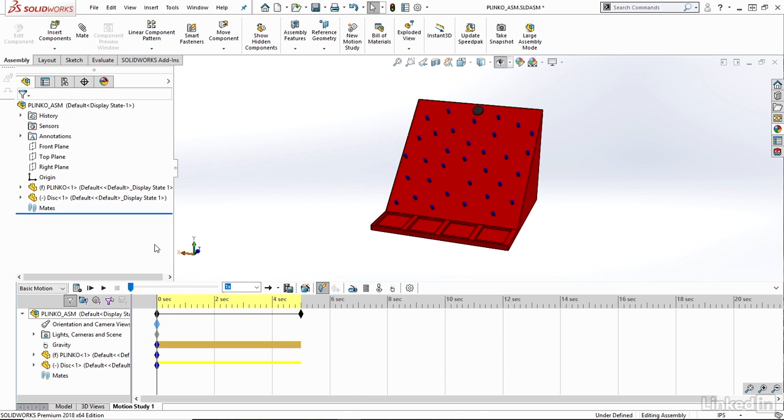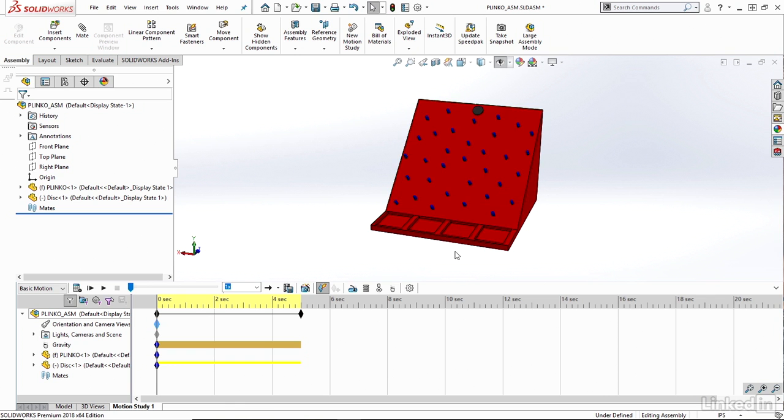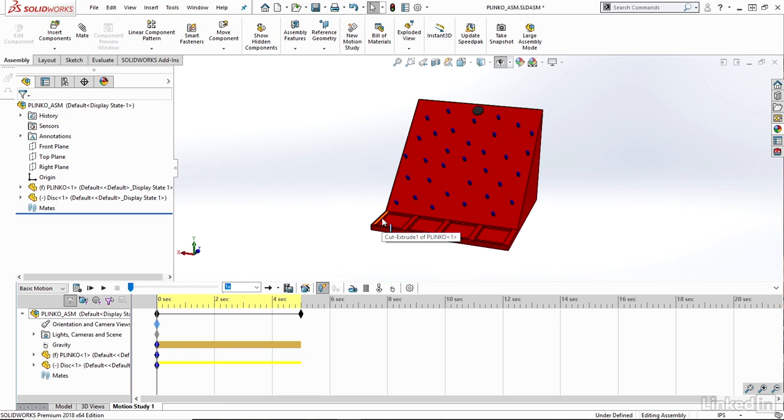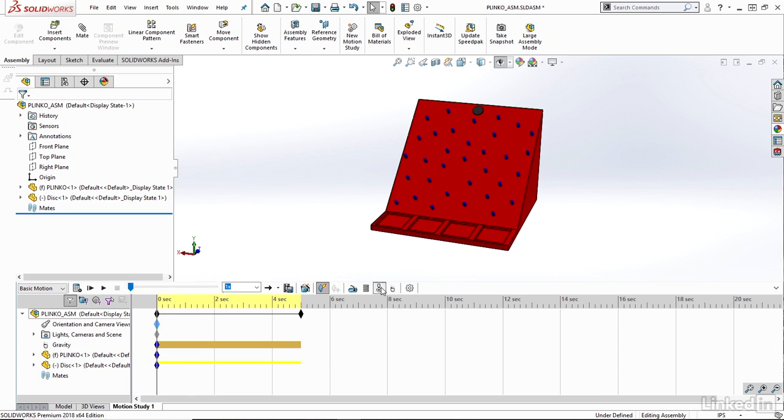So what we'd also like to add here is contact, since it shouldn't be falling just straight through my Plinko board. It should be running down the Plinko board as it would in the real world scenario. So I need to add contact here as well. I can just navigate to this icon here and add some contact.